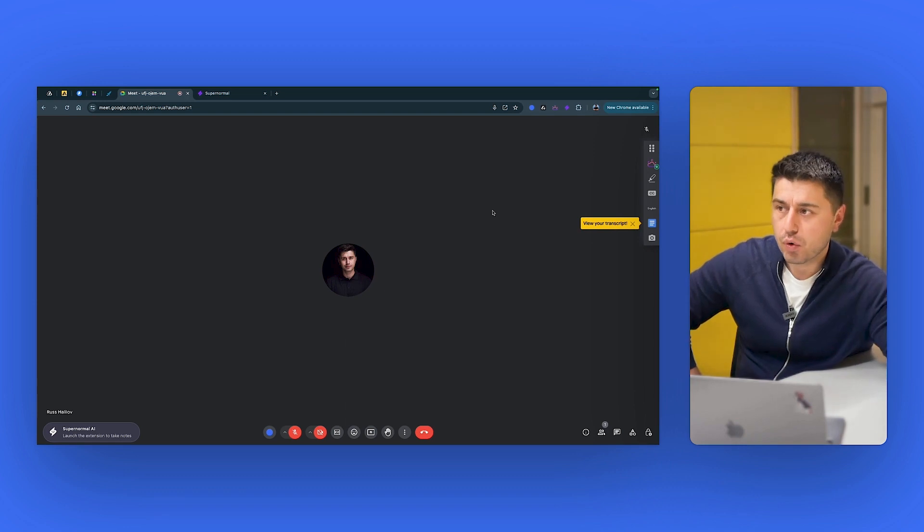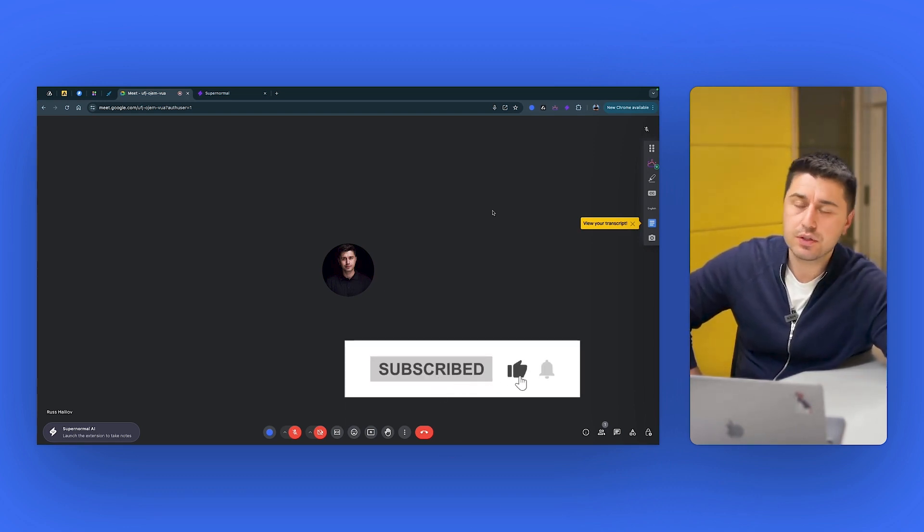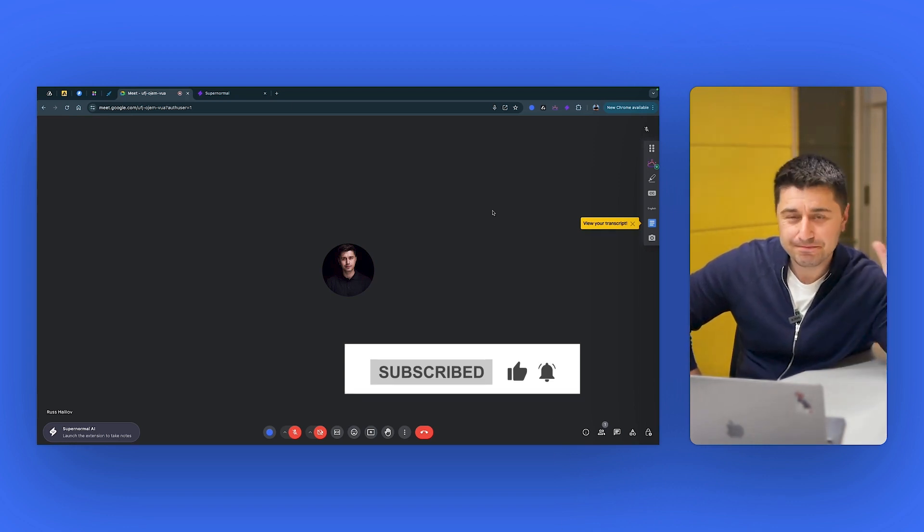So I hope this video is helpful. Check out the tools. Bye.